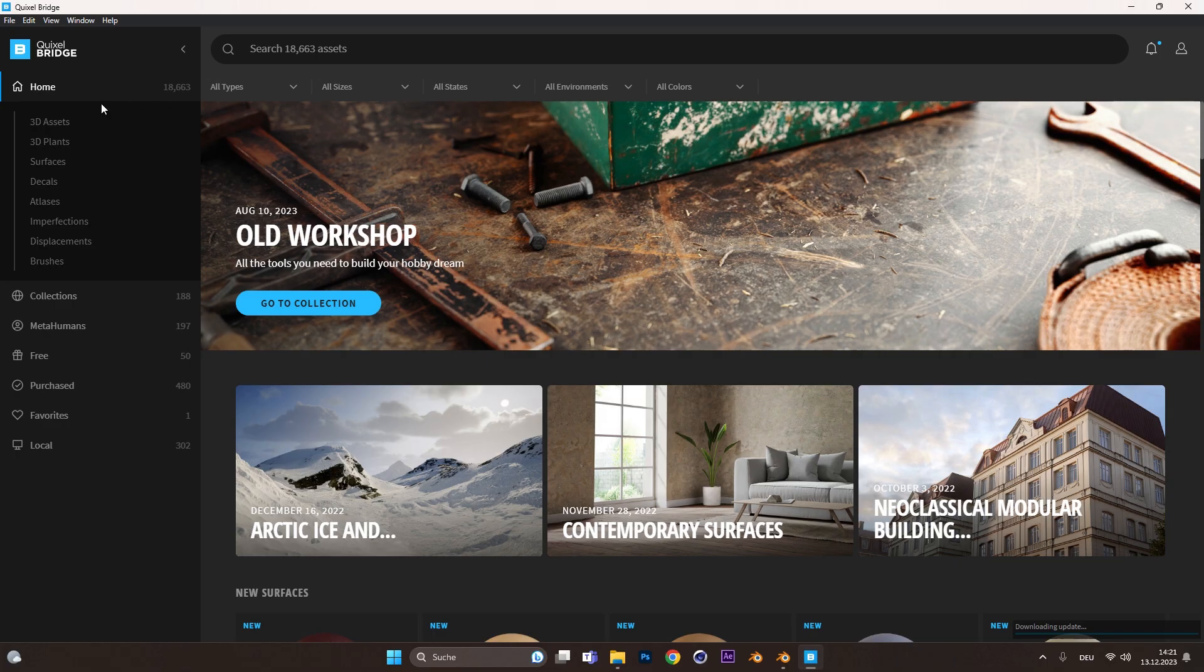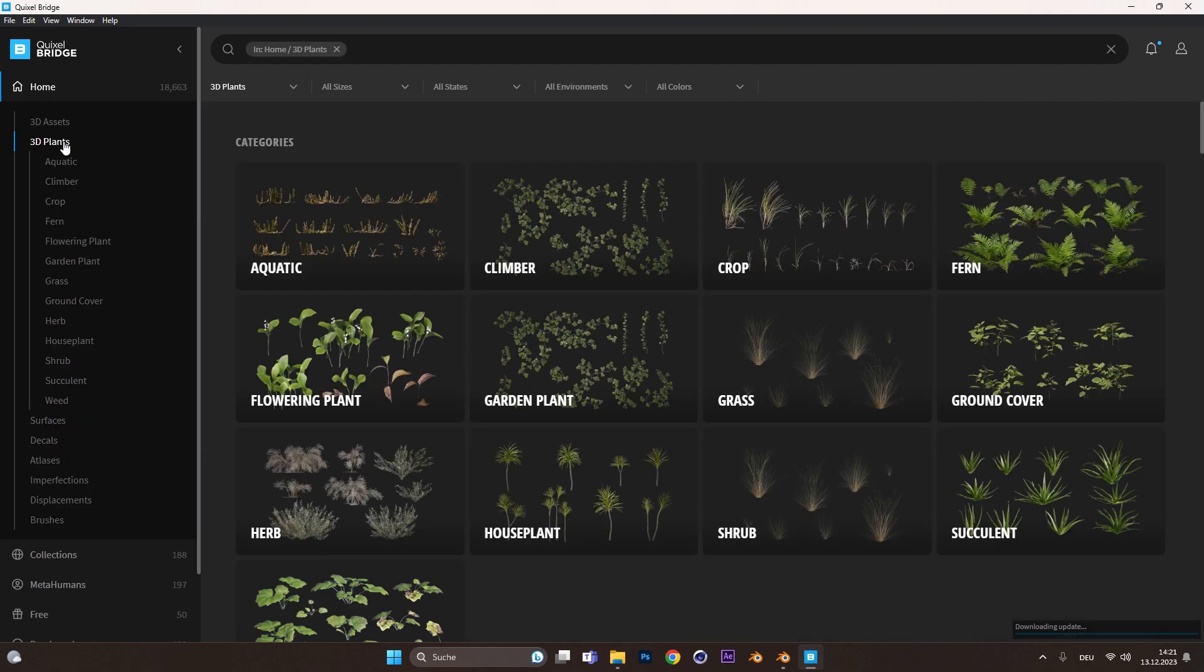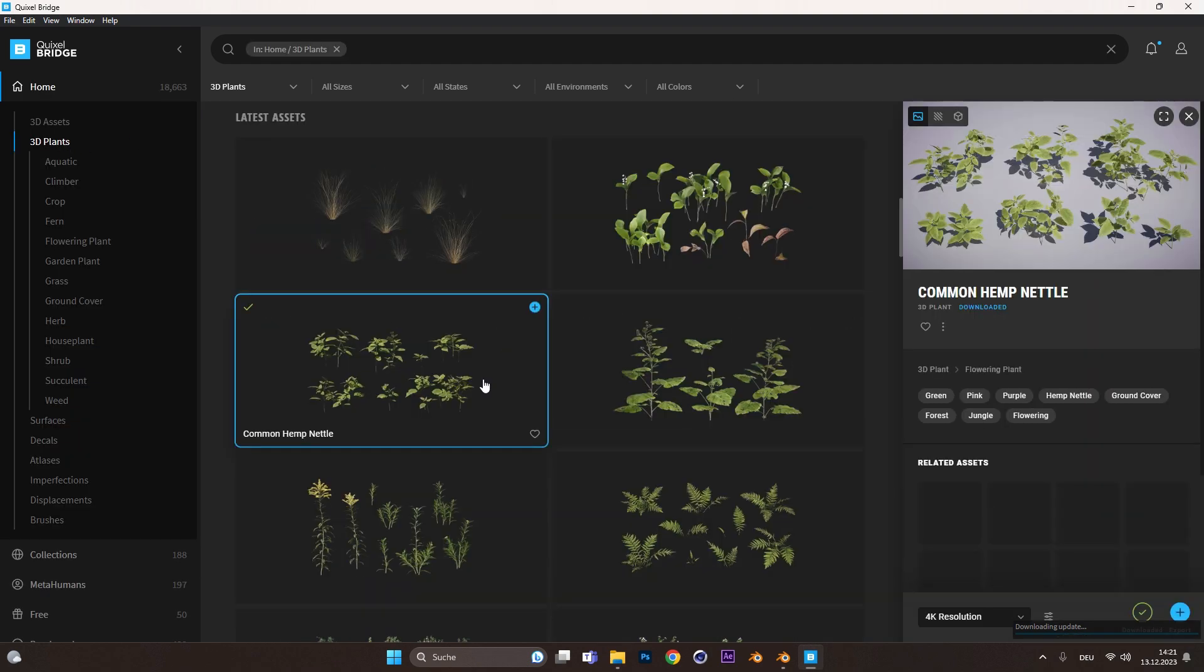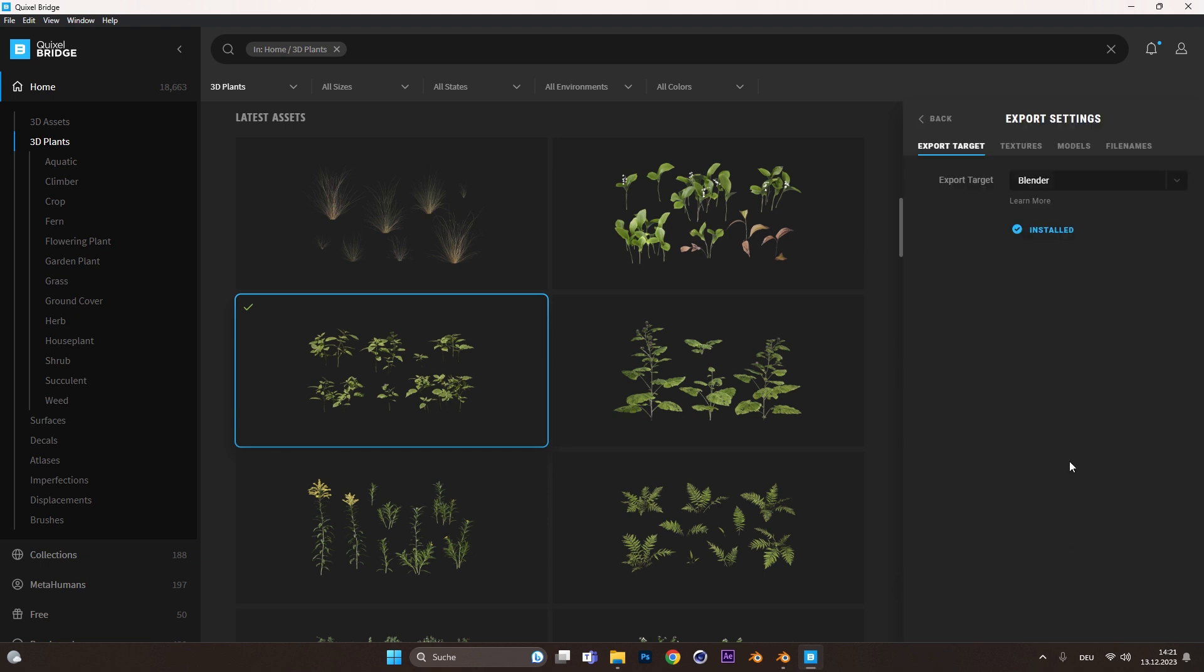Open up Quixel Bridge and find under 3D plants hundreds of high-quality assets. Select one and download it.